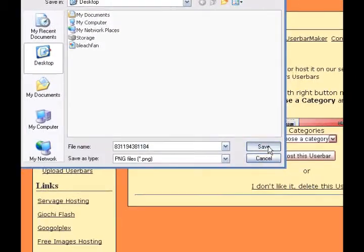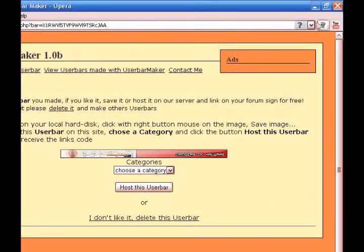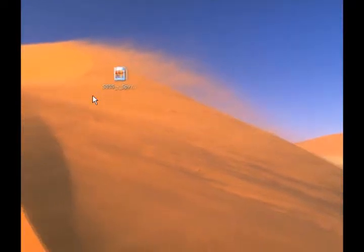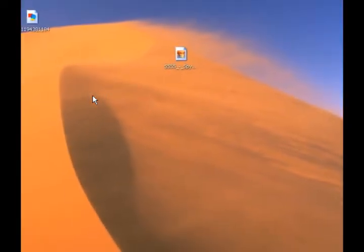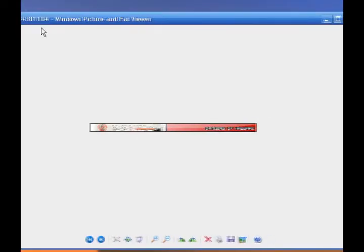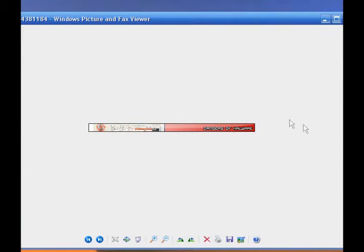And just click save. Then you could go to it. And there you'll have your user bar.